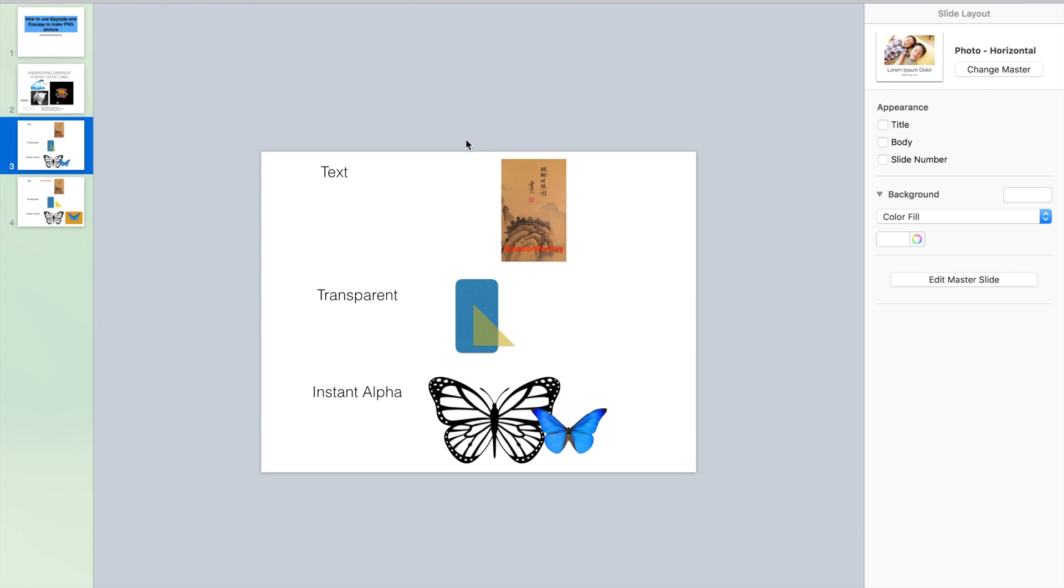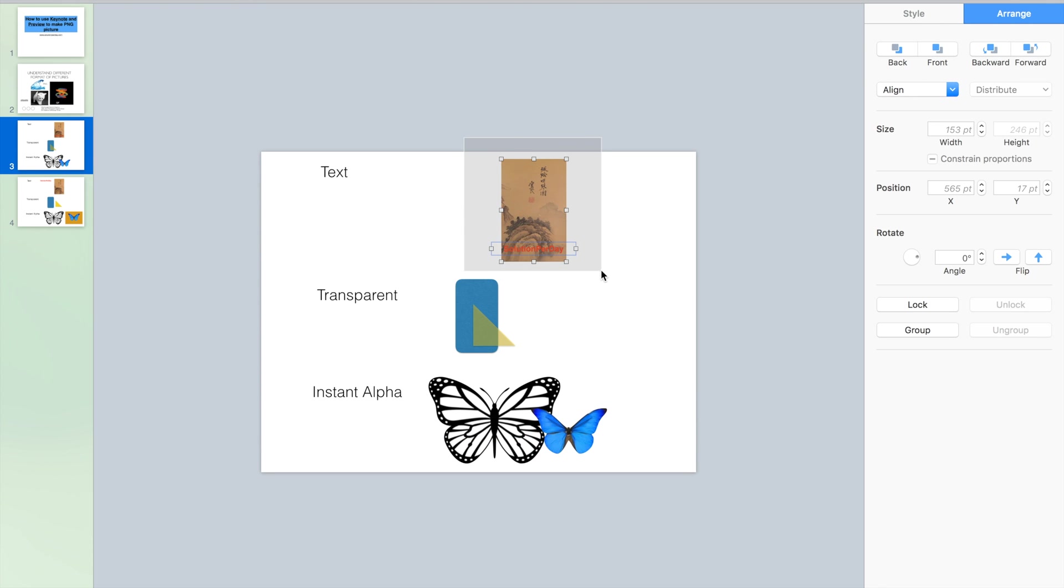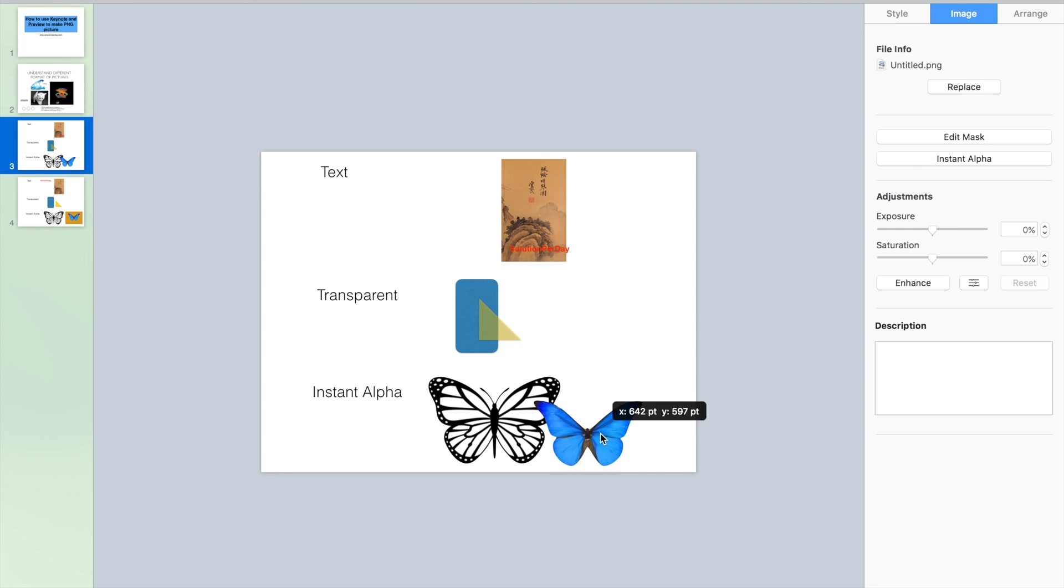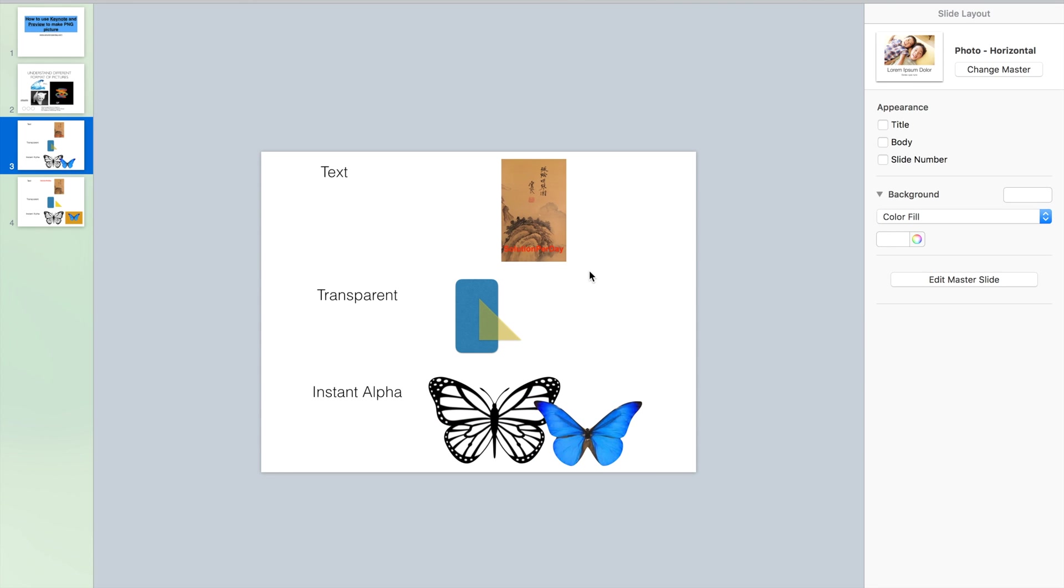Finally, how to save these pictures? How could we save it for other purpose use? First one,